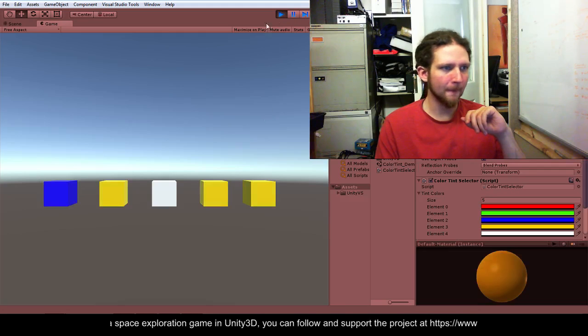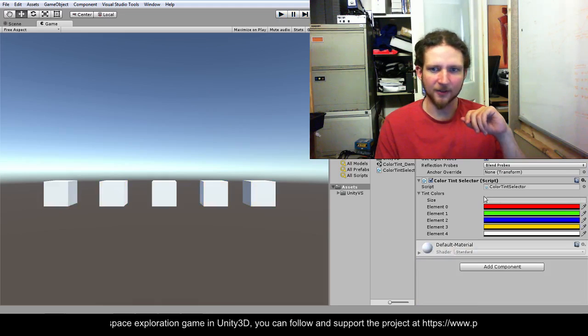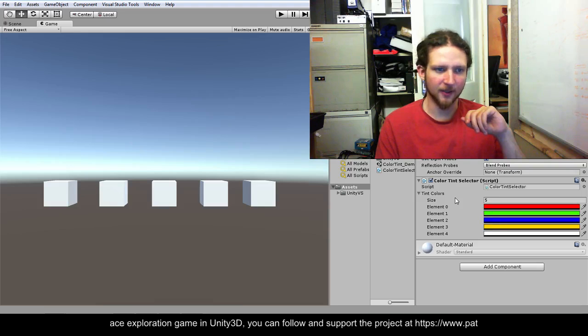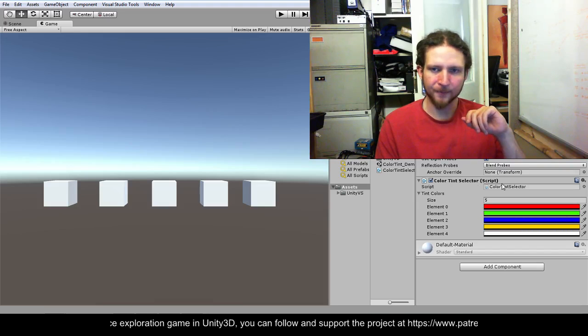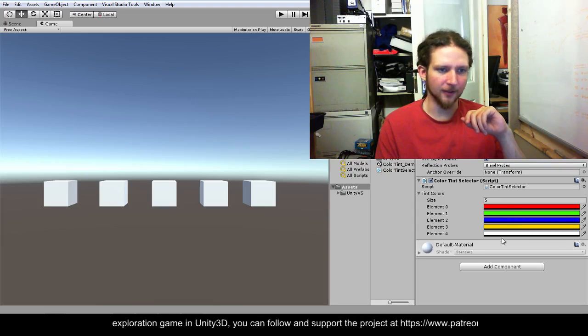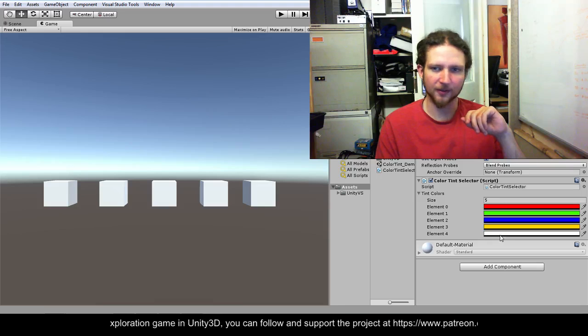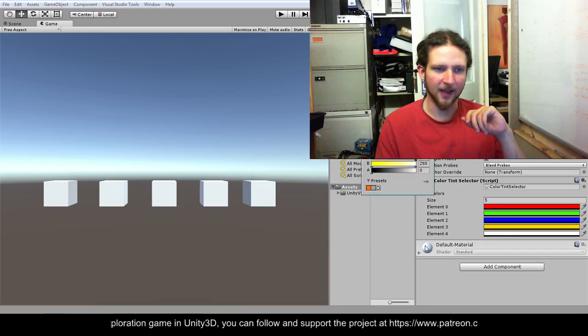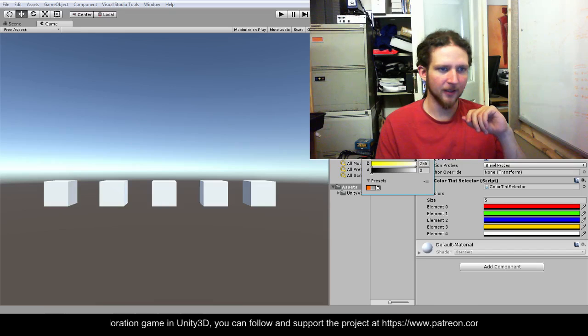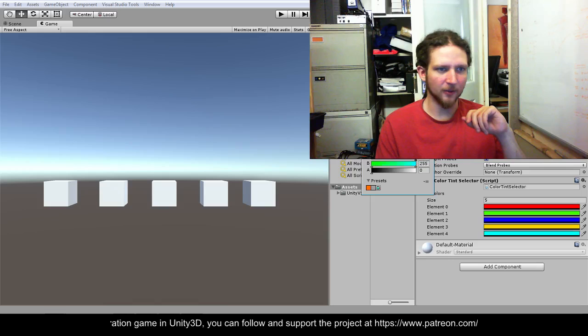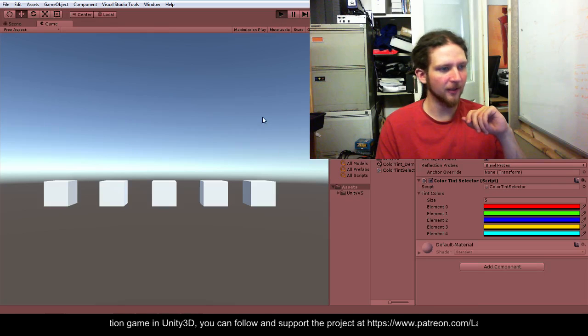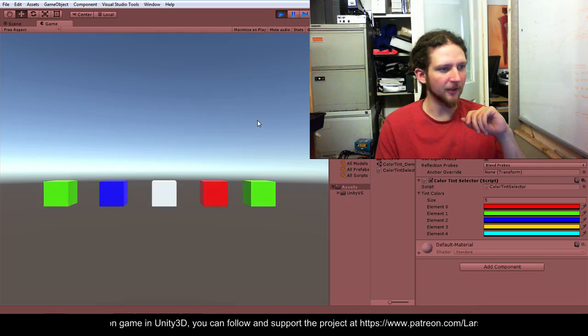And it picks these values out of a list. So in the inspector you can select which colors you want to have. So if I put a turquoise one in there and then we play we should start seeing turquoise showing up.